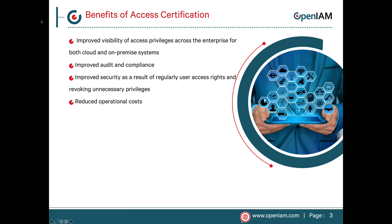Users at organizations which don't have a comprehensive identity governance program tend to accumulate access privileges over a period of time. This can happen when they move between positions or when access is granted temporarily and never revoked. Access certification encourages organizations to regularly review a user's access and revoke access that is no longer appropriate.